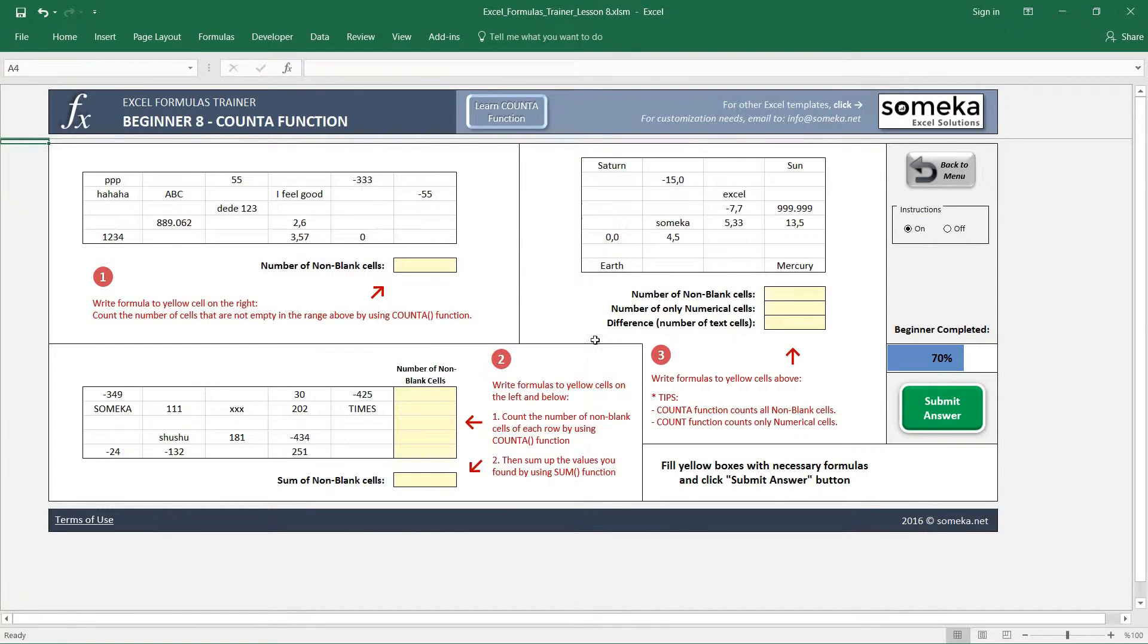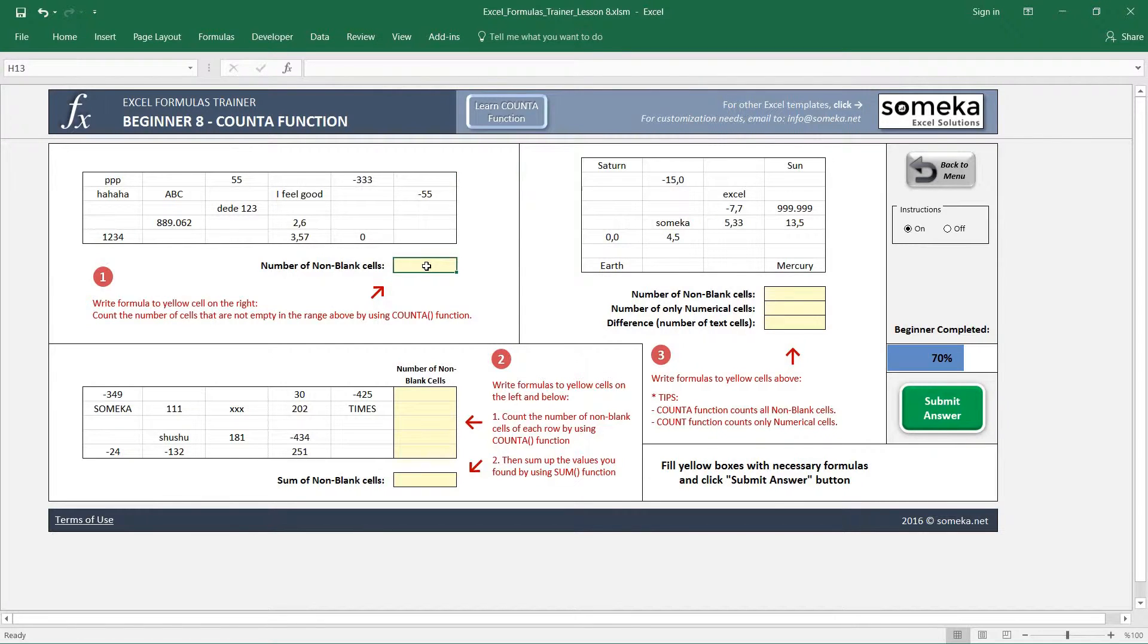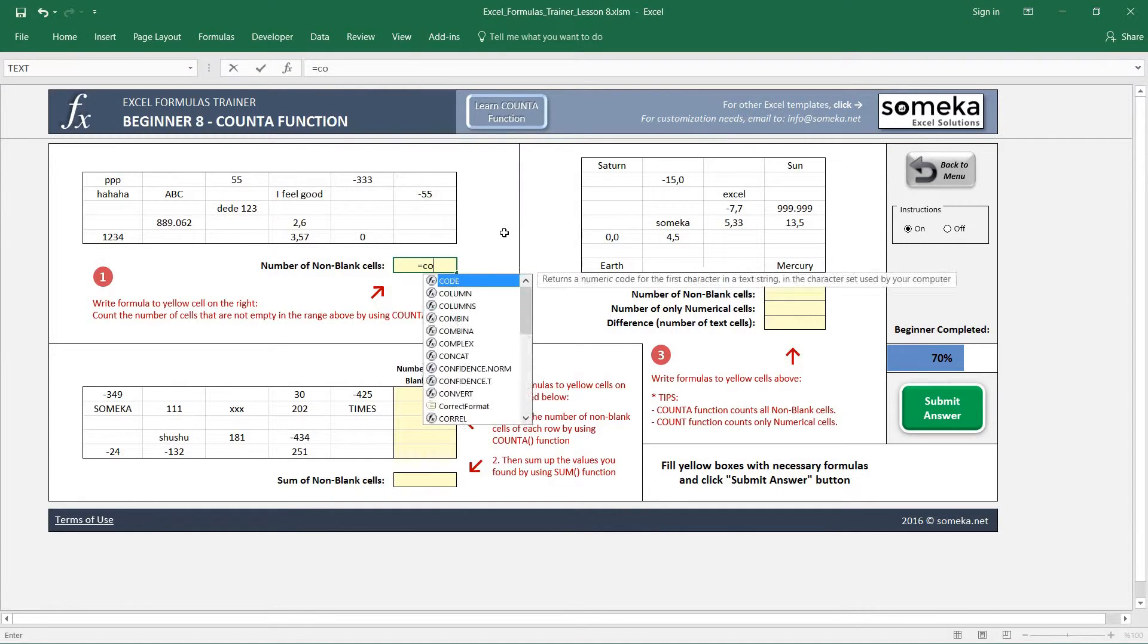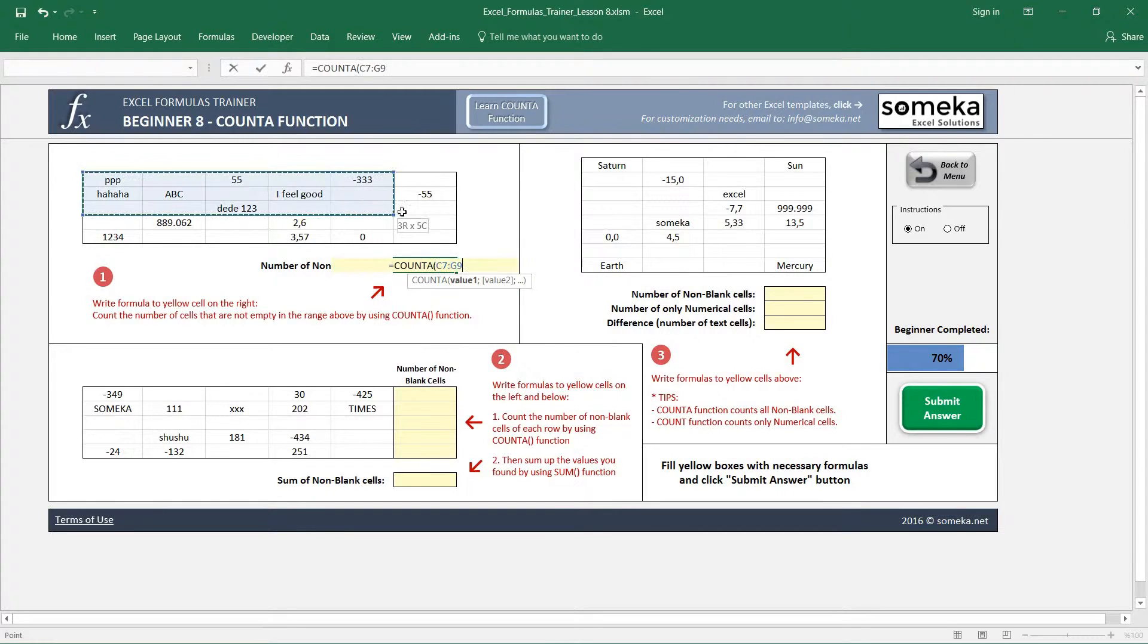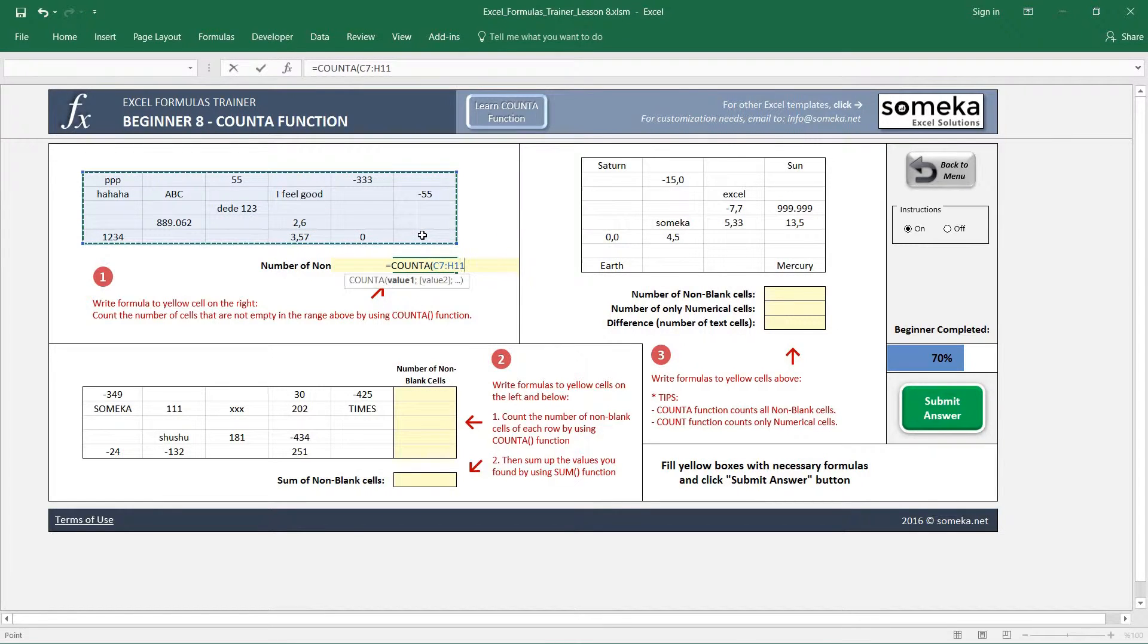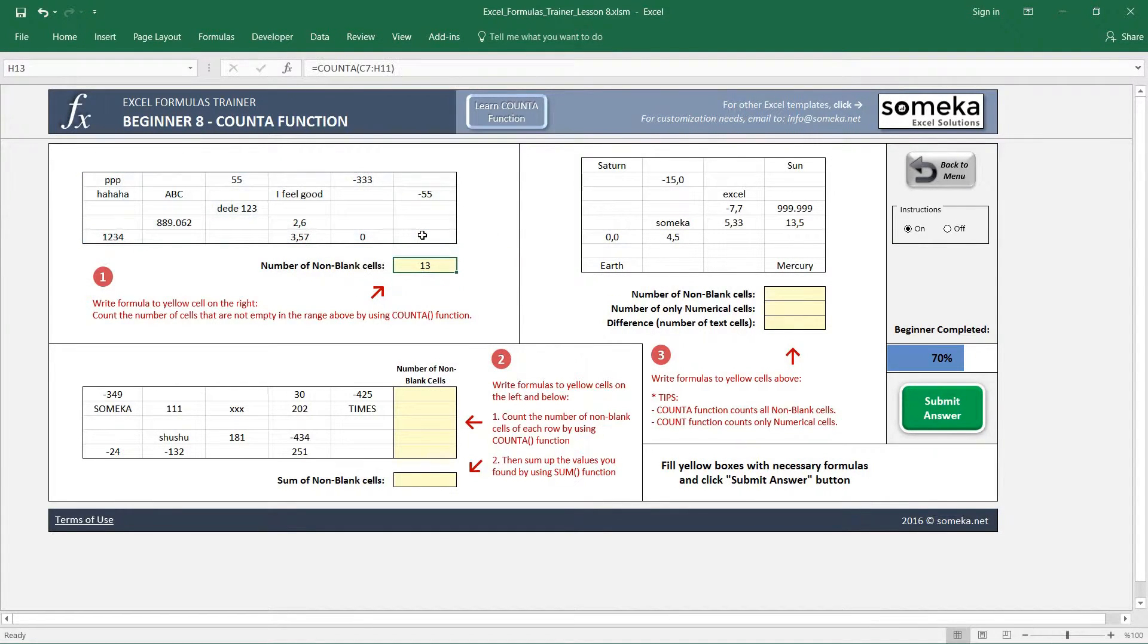We have three examples for the COUNTA function. Let's start with the first one. It asks us to find the non-blank cells in this area. So we write our COUNTA function and select our region. And it says 13 cells are not blank.